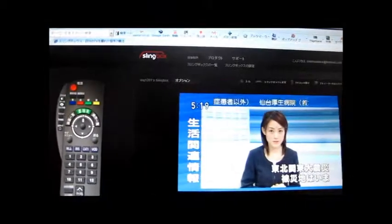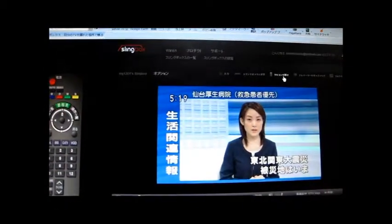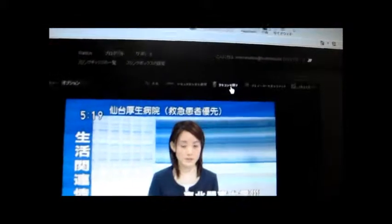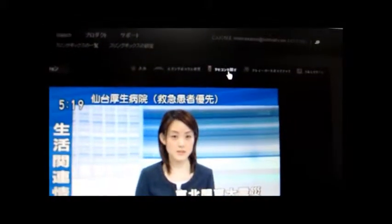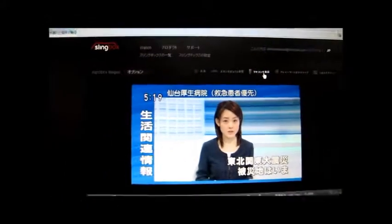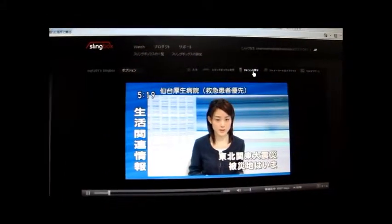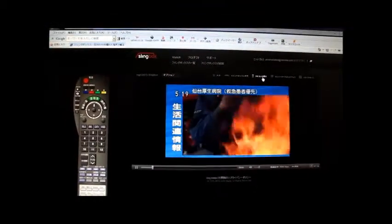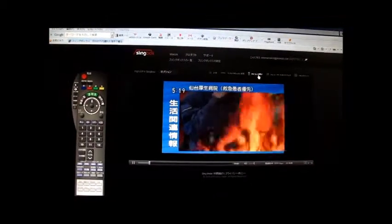今回の震災では30万人を超える人が避難生活を送っています。地震が起きてから今日で1週間となりますが、被災地では依然として厳しい状況が続いています。